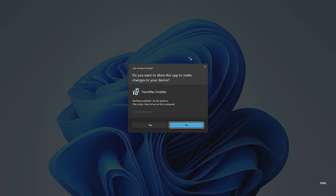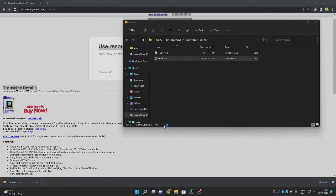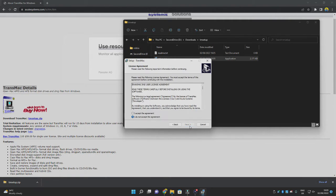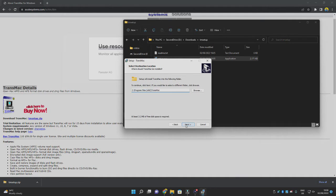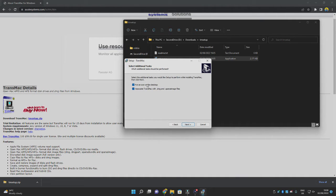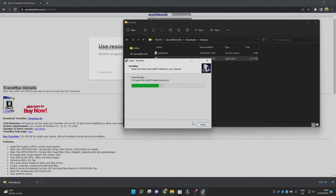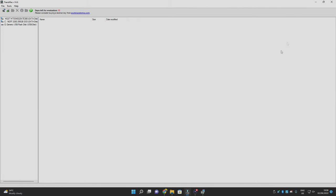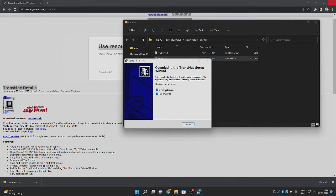A popup will appear asking if you want to allow the app to make changes to your device — click Yes. This is not harmful and will not affect your device; it only lets you view APFS partitions. Click Next through the installer prompts, then click Install. Once done, untick 'View readme.txt,' tick 'Run TransMac,' and click Finish.